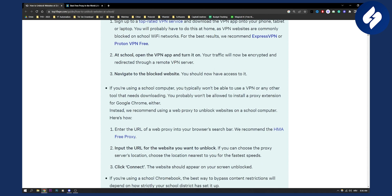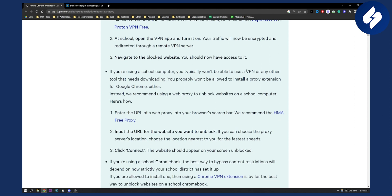Now usually if you're using a school computer you typically won't be able to use a VPN or any other tool that needs downloading, so you probably won't be allowed to install a proxy extension for Google Chrome either. Instead, what you can do is use a web proxy to unblock websites on a school computer.